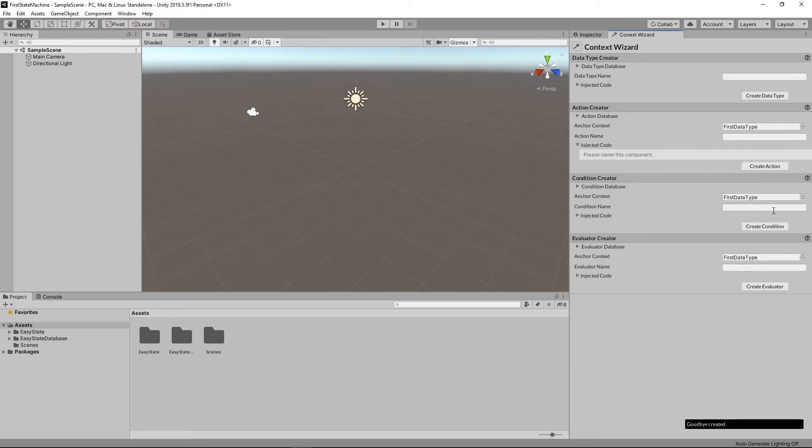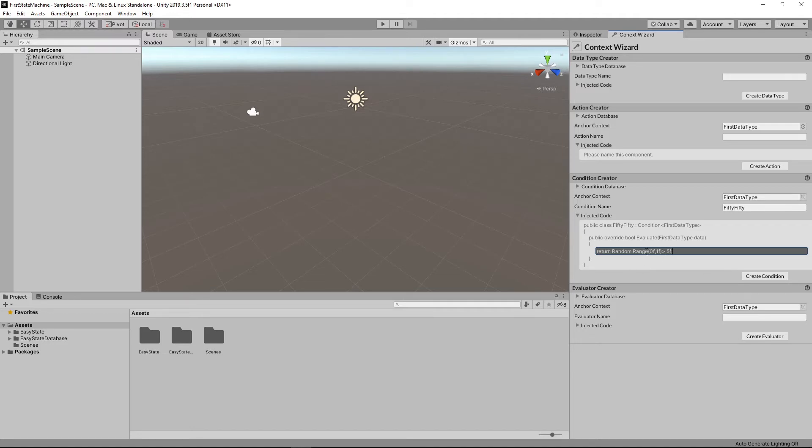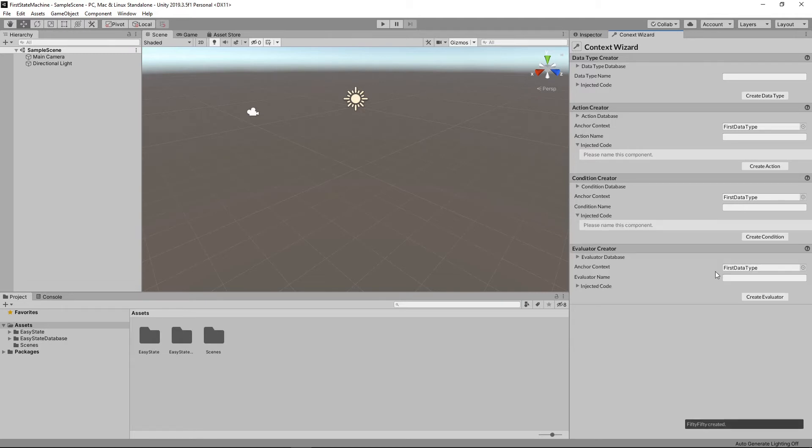And last but not least, all I want to do here is create a condition called 5050. And this needs to return a boolean. And all it's going to do is return true 50% of the time and false the other half of the time. So just return a number between zero and one. And if it's greater than 0.5, then return true else false.